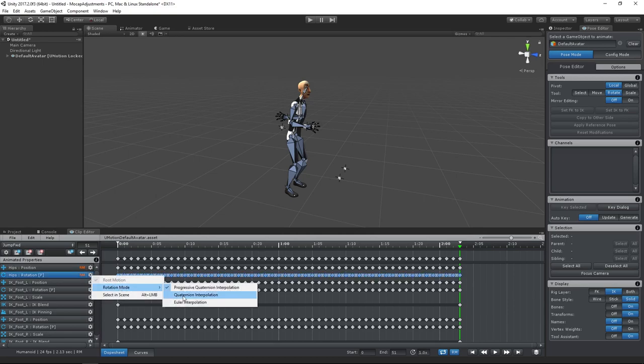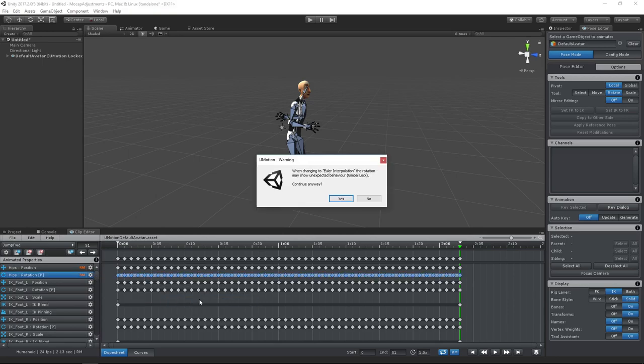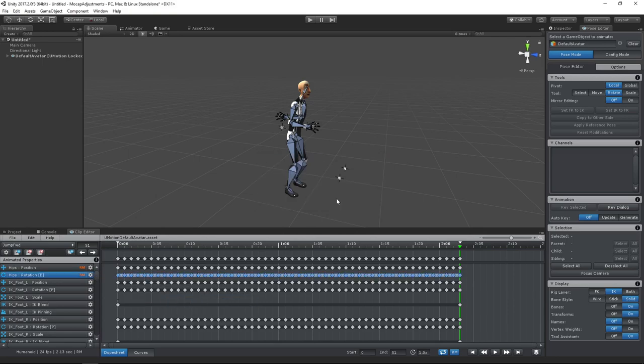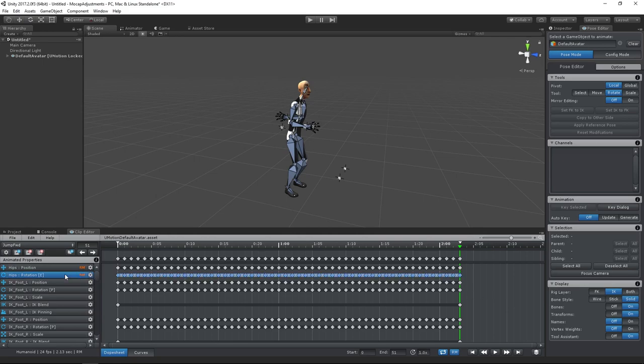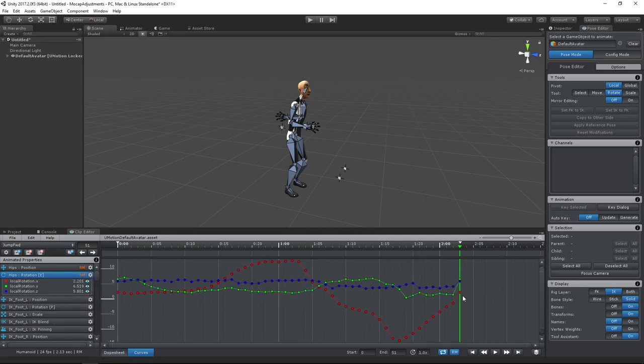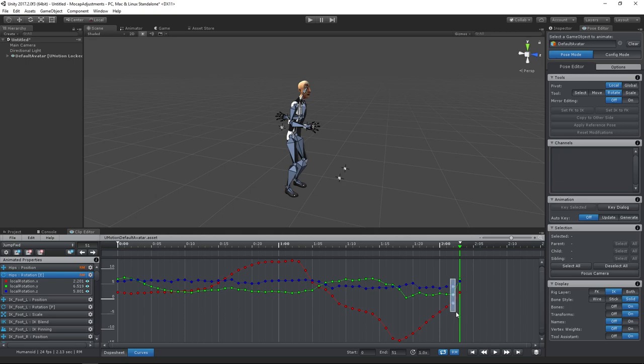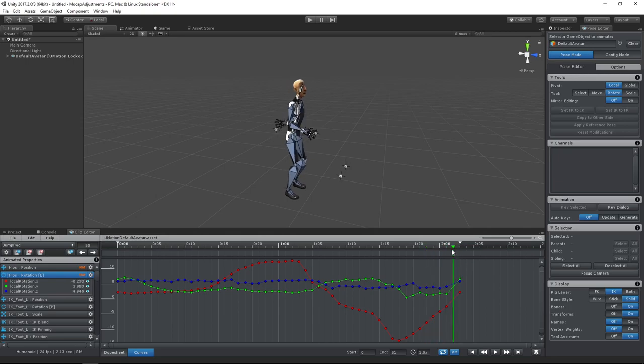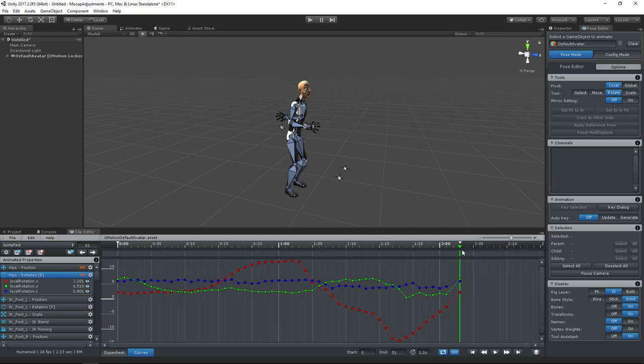Therefore, I will convert it into Euler interpolation as it is easier to edit the curves in this mode. As you can see, there is quite some difference between our newly created key on the last frame and the key one frame before. Let's smooth that out by simply removing the keys before. It would also be possible to manually adjust the last few keys.